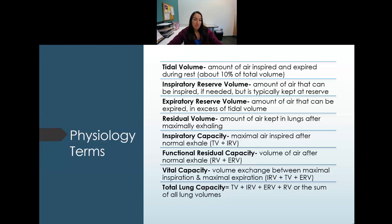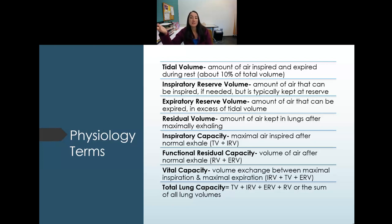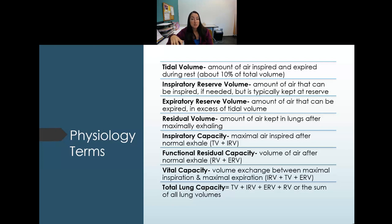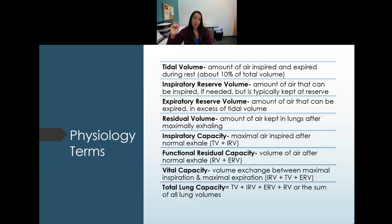A few important terms: Tidal volume is the amount of air normally breathed in and out at rest — typically about 10 percent of total lung volume. Inspiratory reserve volume is how much more air you can breathe in beyond your tidal volume — the maximum additional inhalation.